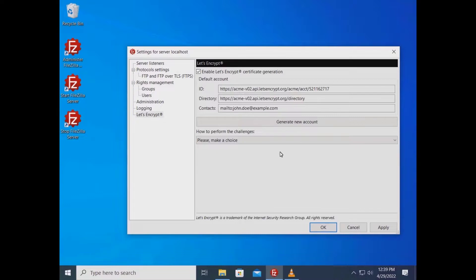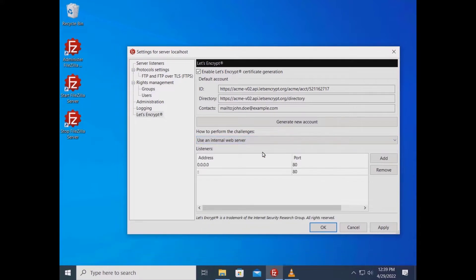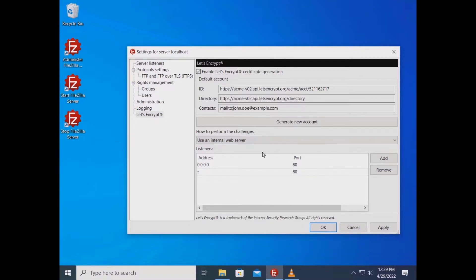To prove that the domain name for which you are requesting the certificate is under your control you need to select a challenge method. You can either use an internal minimal web server created on the fly by FileZilla server, or use an already running web server whose file system FileZilla server has access to.